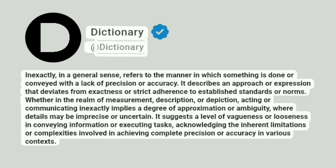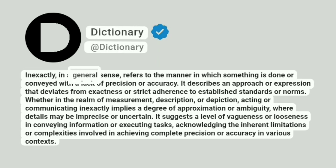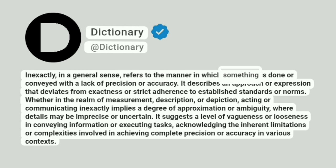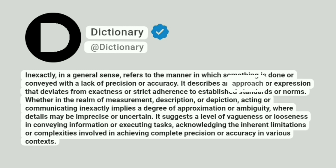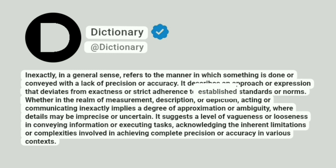Dictionary. Inexactly, in a general sense, refers to the manner in which something is done or conveyed with a lack of precision or accuracy. It describes an approach or expression that deviates from exactness or strict adherence to established standards or norms.